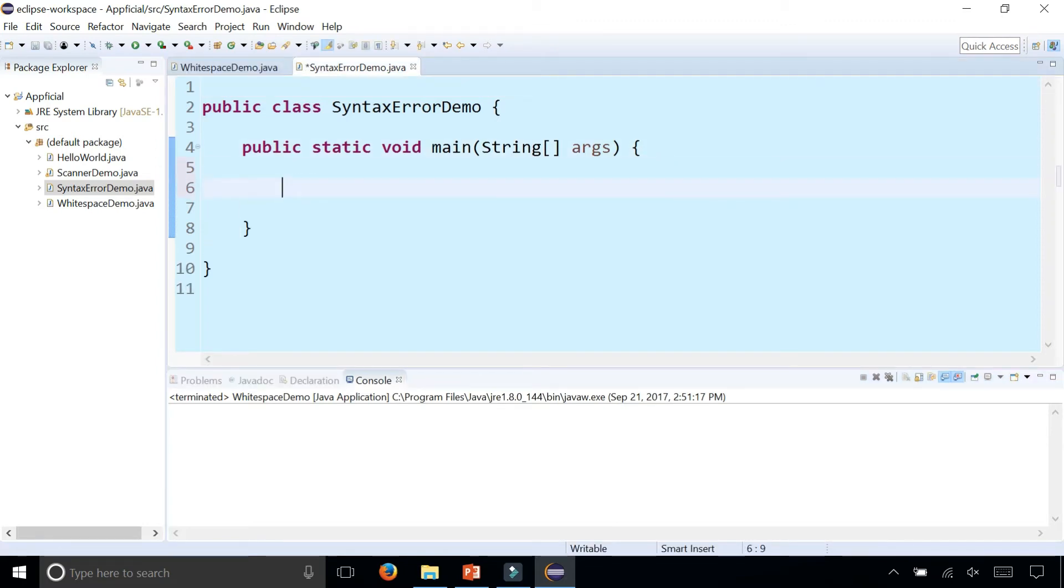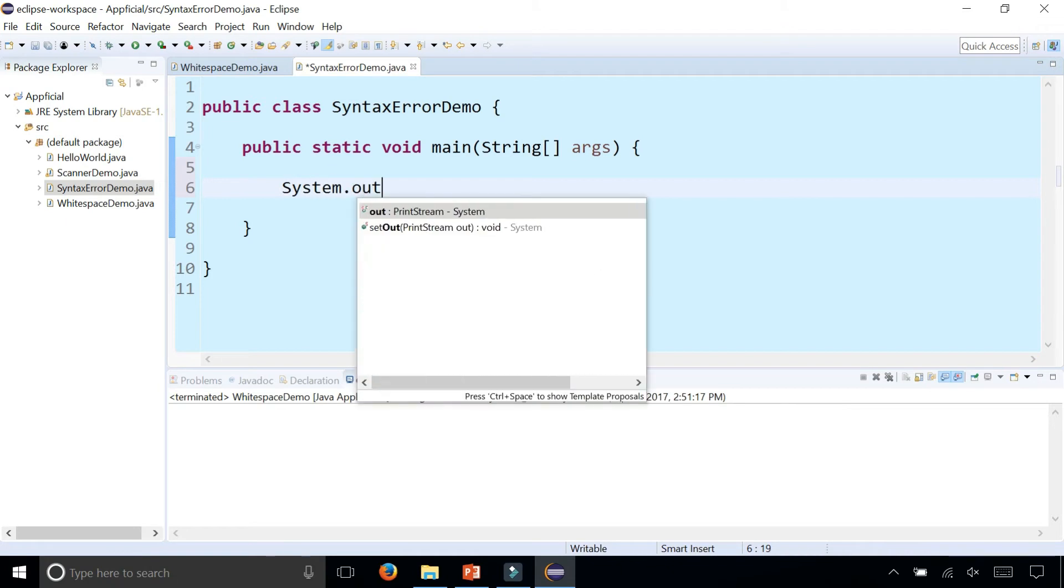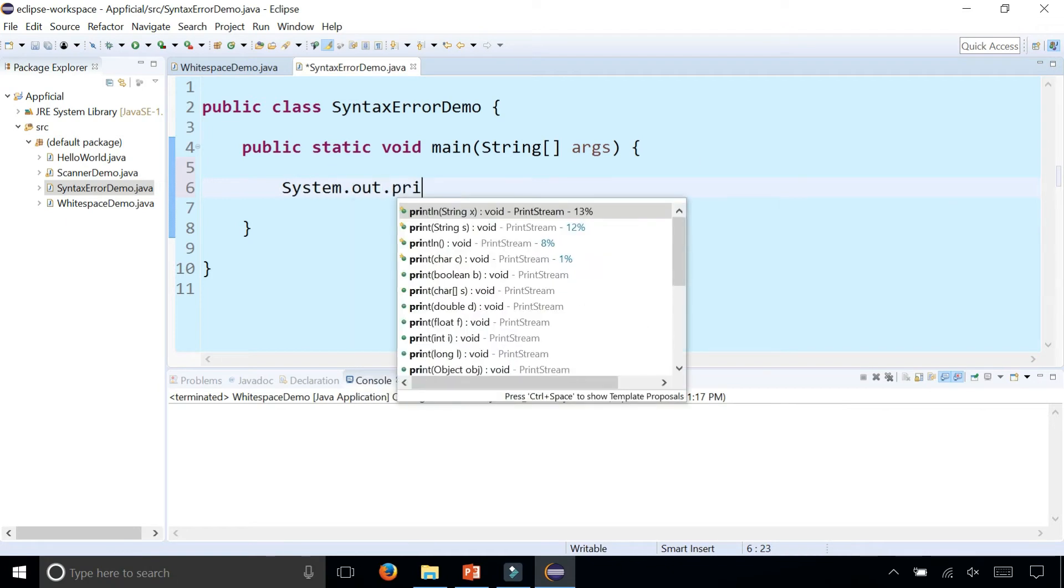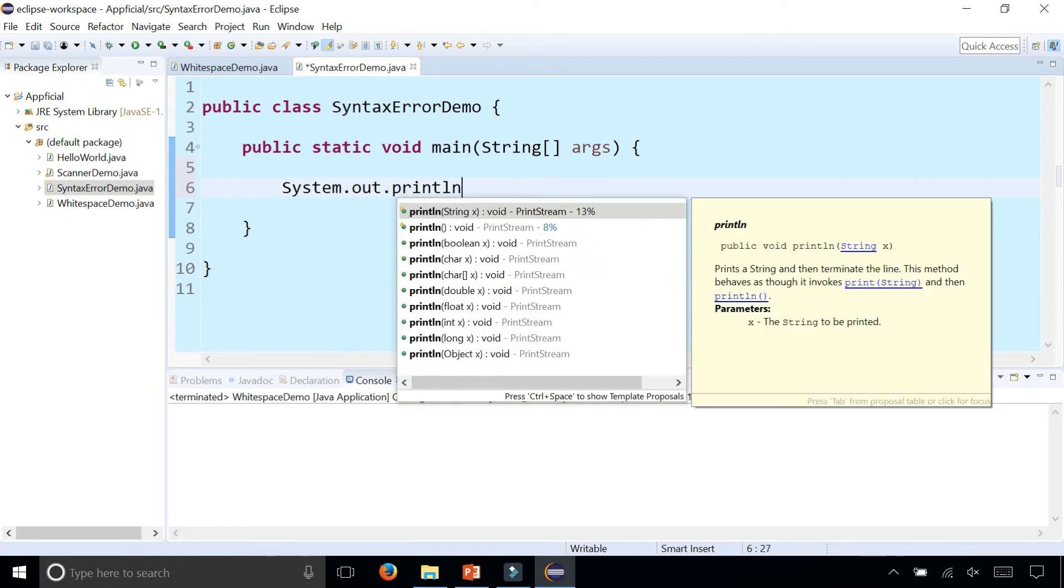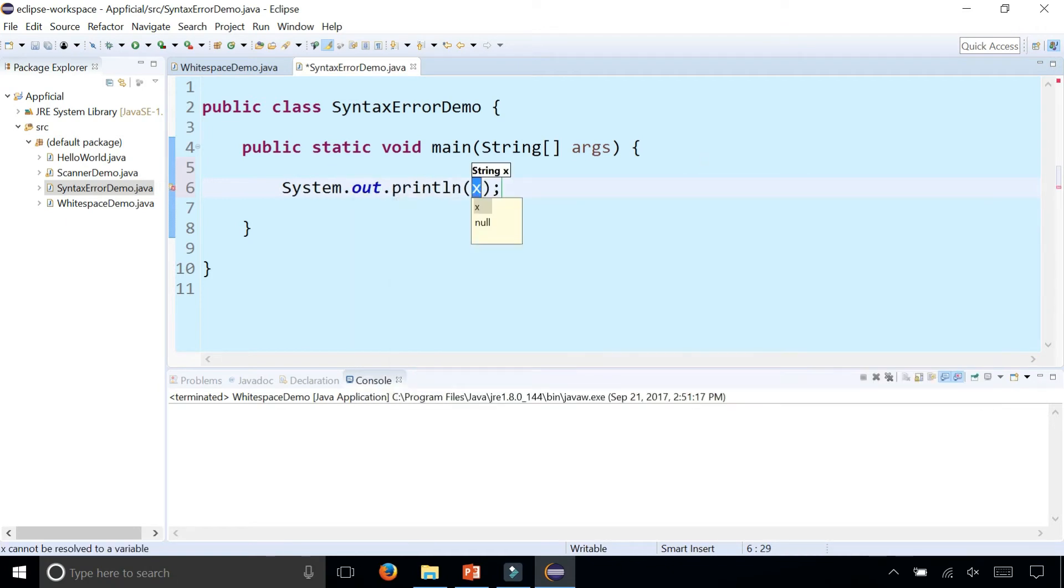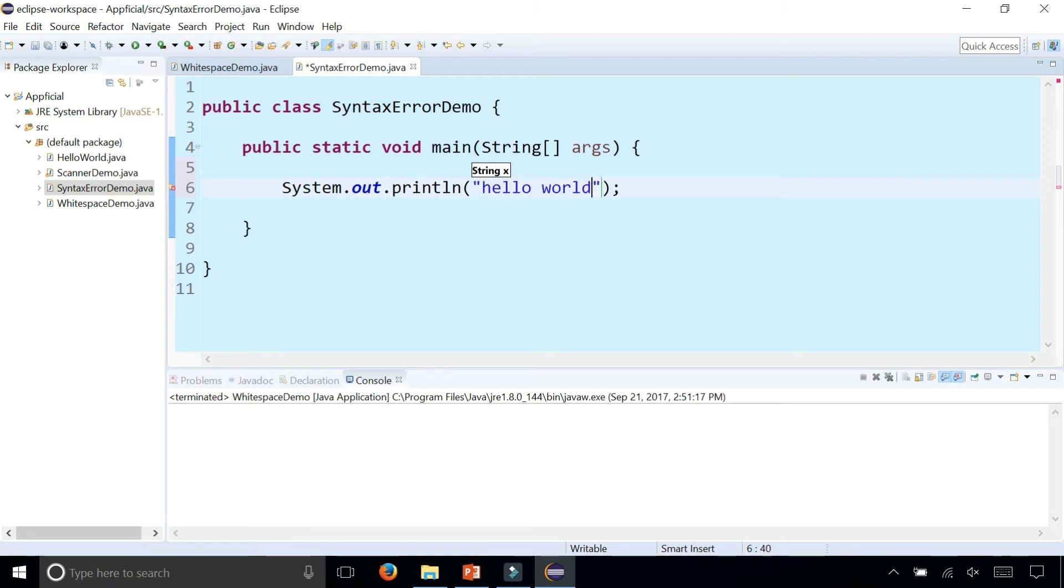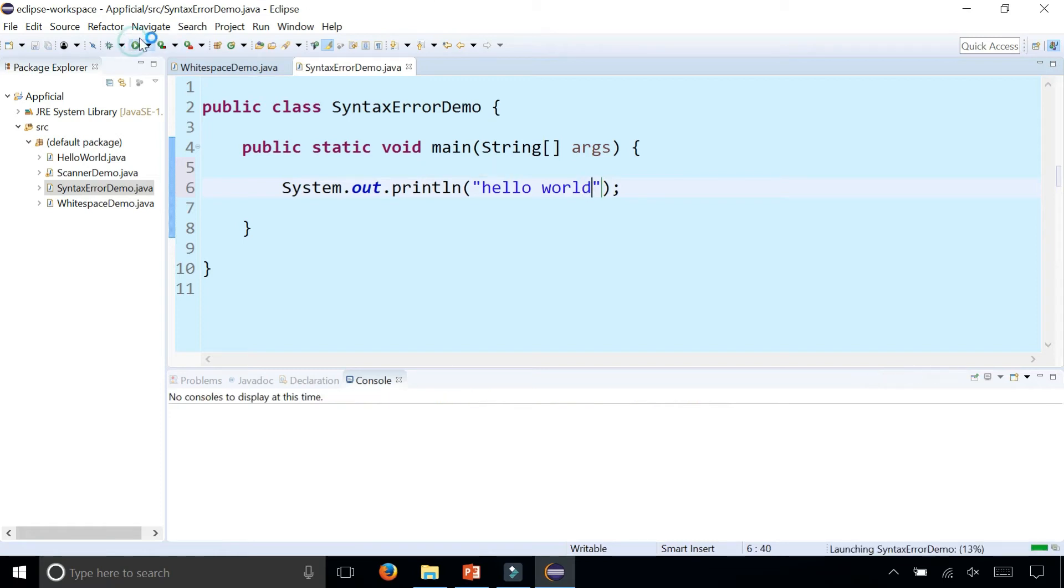Here's a very common syntax error. Hello world. So this has no syntax errors.